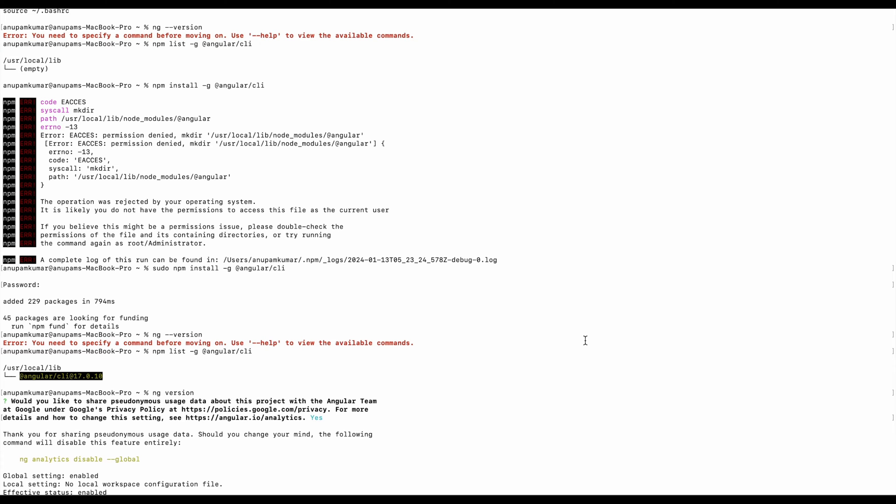I'm running this command 'ng version', but it threw an error: 'You need to specify a command before moving on.' To troubleshoot it, I'm going to follow some steps.